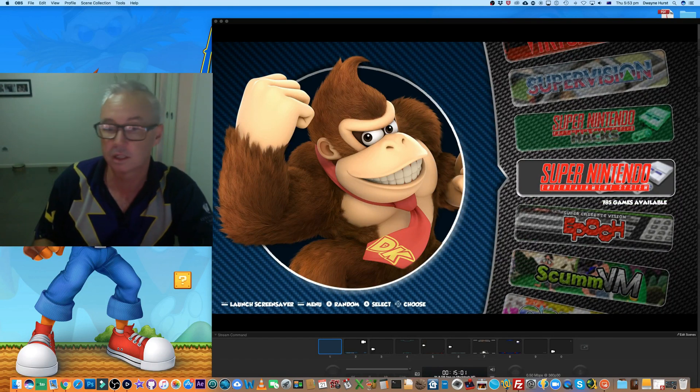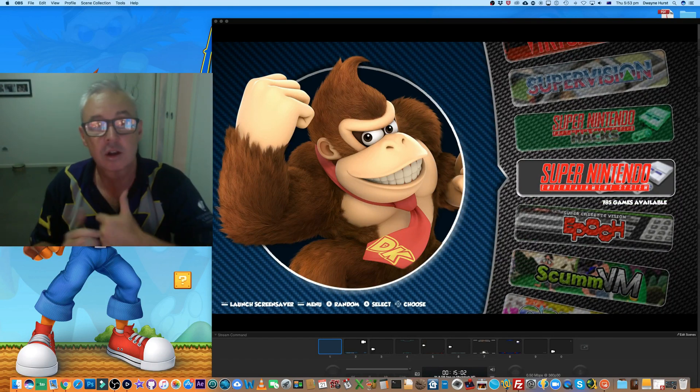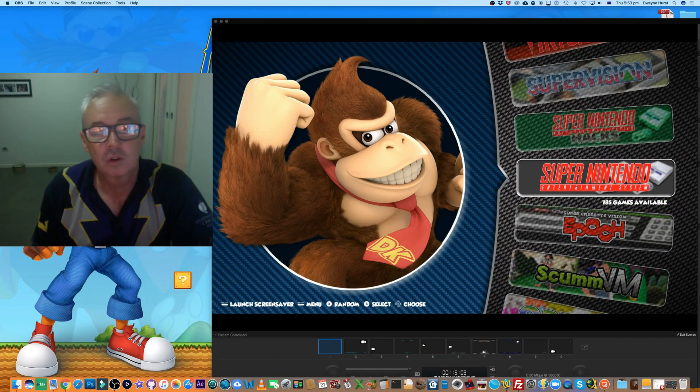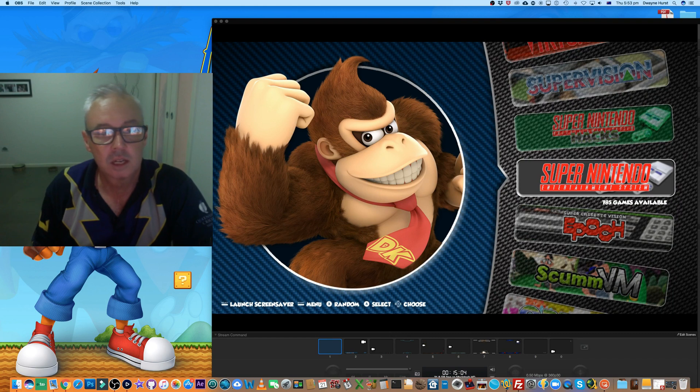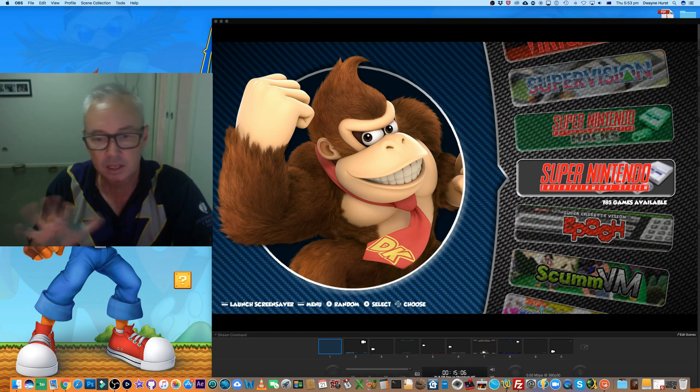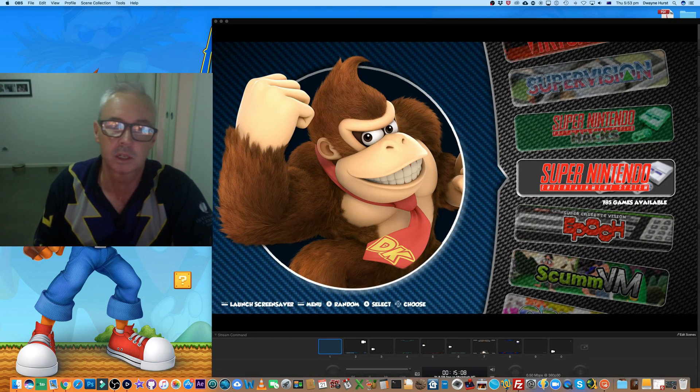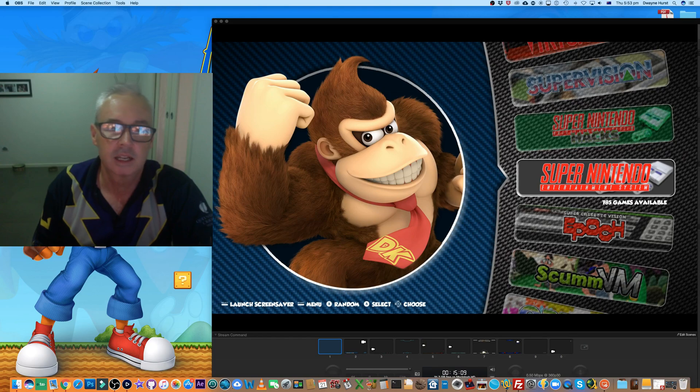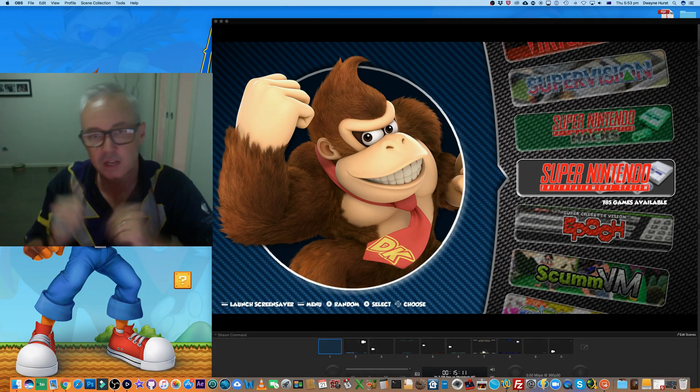Anyway guys, we'll cut it off there. Yeah, hopefully that makes the theme script just a little bit easier to manage. Thanks guys, catch you later, see ya.